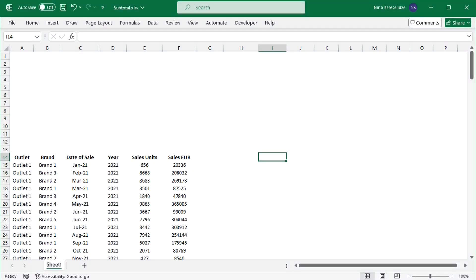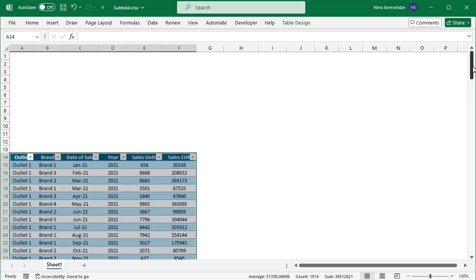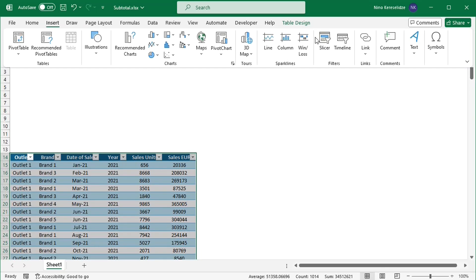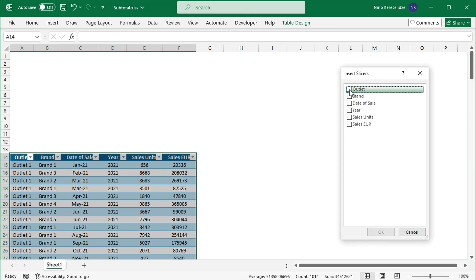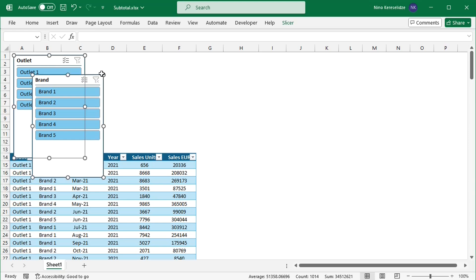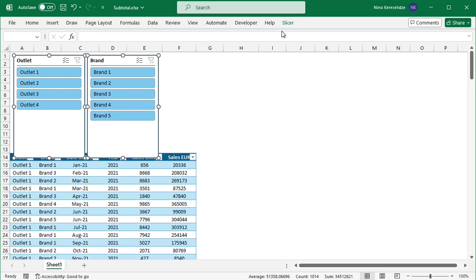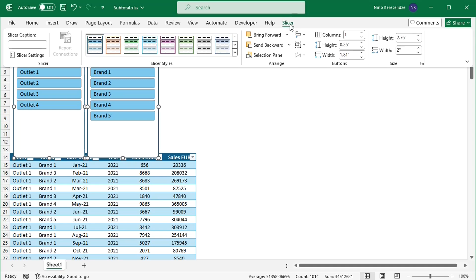As a first step, I am going to convert this data range to a table by clicking it and pressing CTRL+T together. This is necessary for applying the slicers. Let's add the slicers. I will choose outlet and brand, and format them.